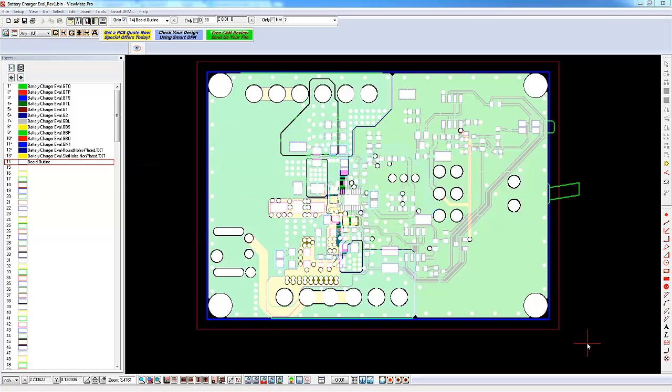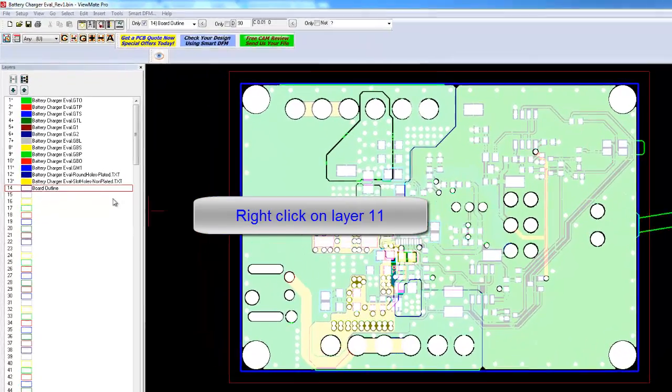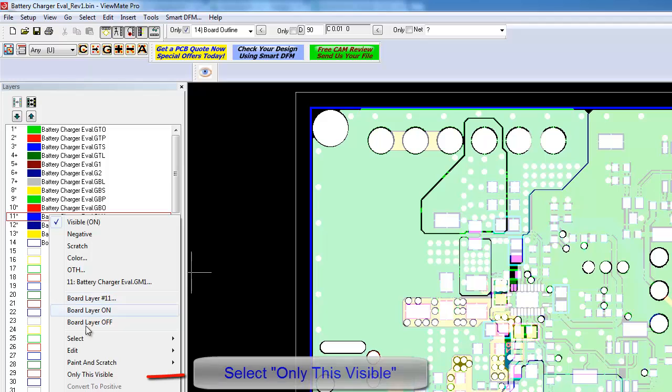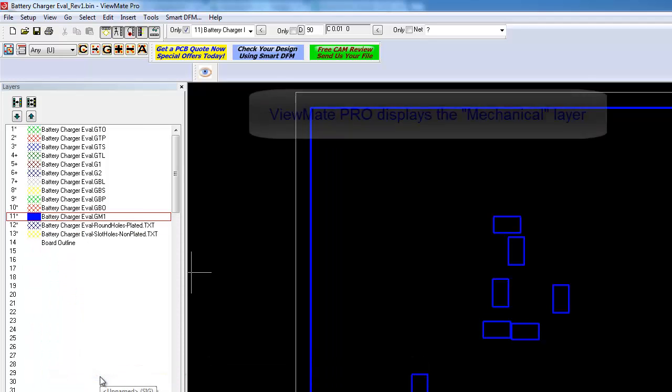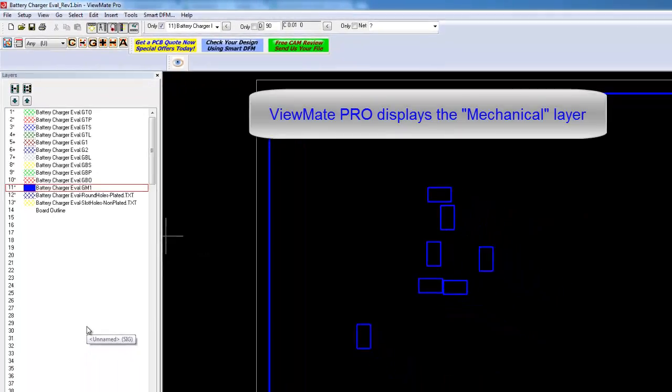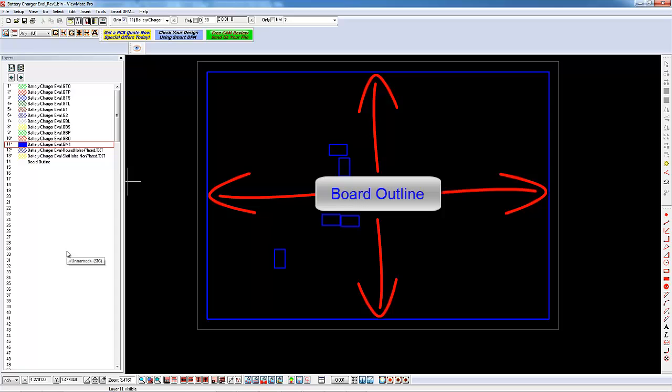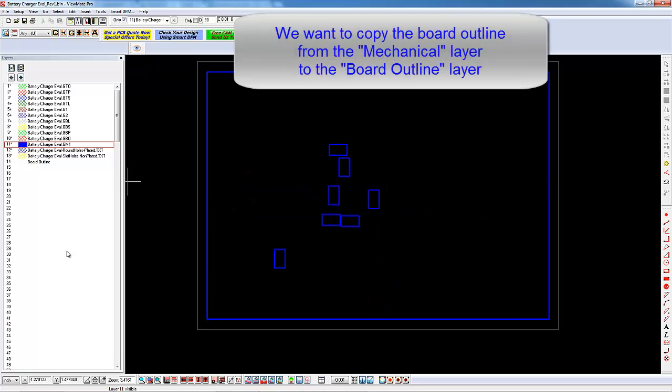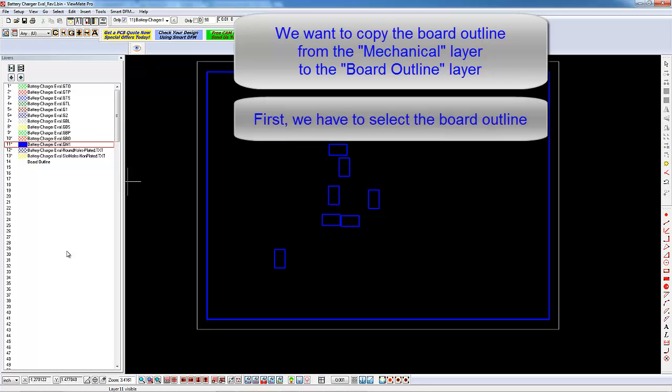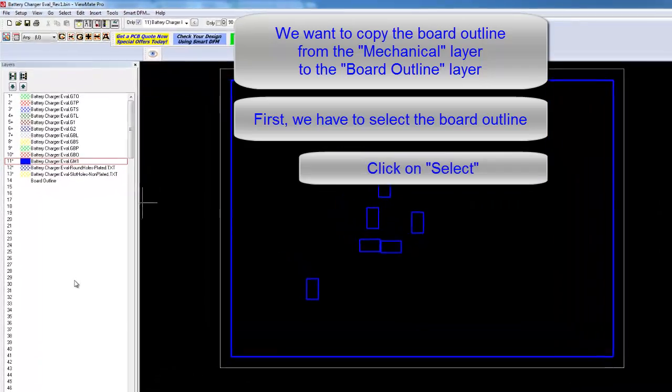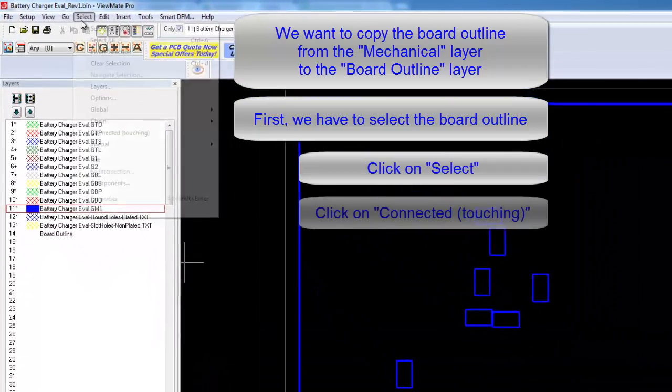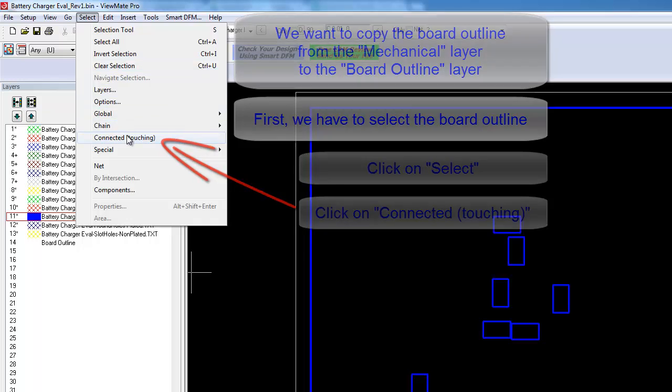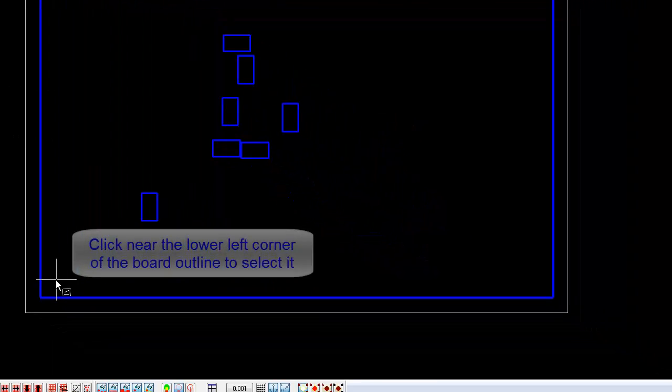Right-click on layer 11 and select the Only This Visible menu item. In response, you will see the mechanical layer. This layer contains our board outline along with some other data. We want to copy the board outline to layer 14. In order to copy the board outline from the mechanical layer to layer 14, we first have to select it. Click on Select, and then click on Connected, Touching. Click near the lower left corner of the board outline to select it.